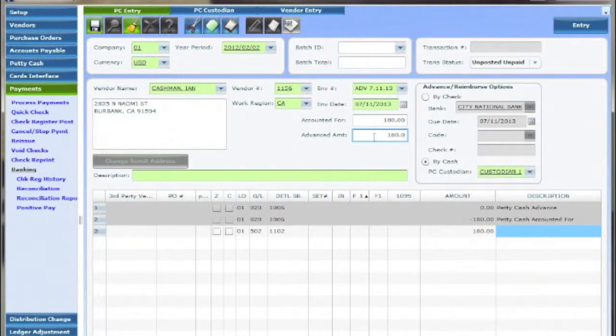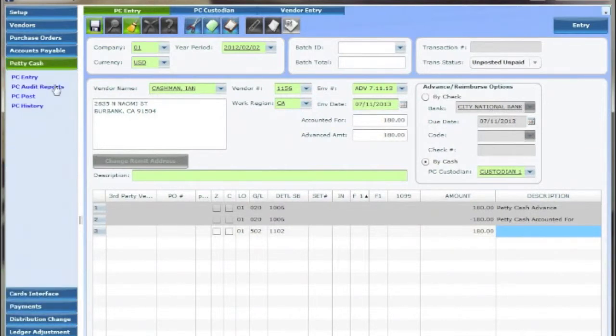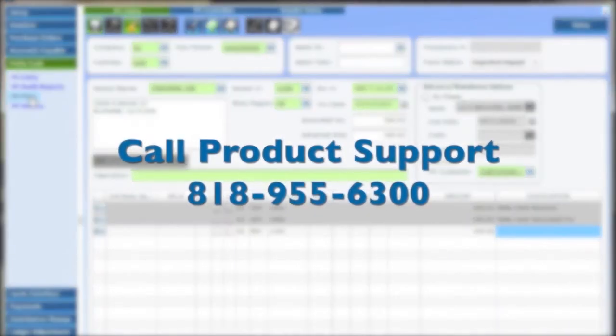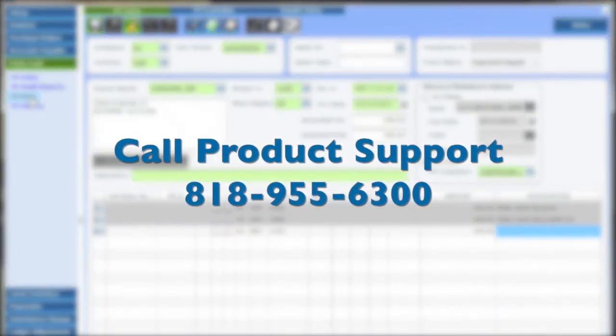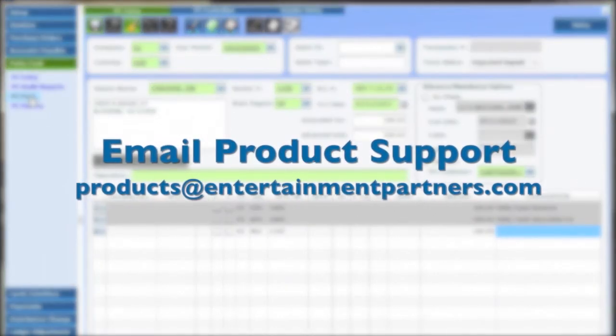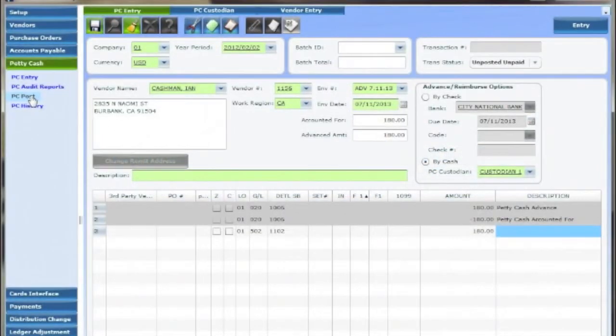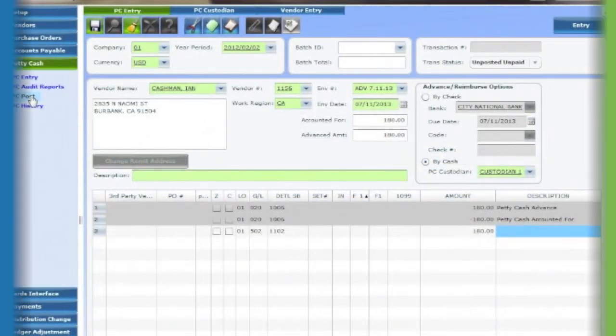Lastly save audit and post to complete the petty cash transaction cycle. If you have any questions don't hesitate to call EP product support at 818-955-6300 or email us at products at entertainment partners dot com. Thanks for watching.